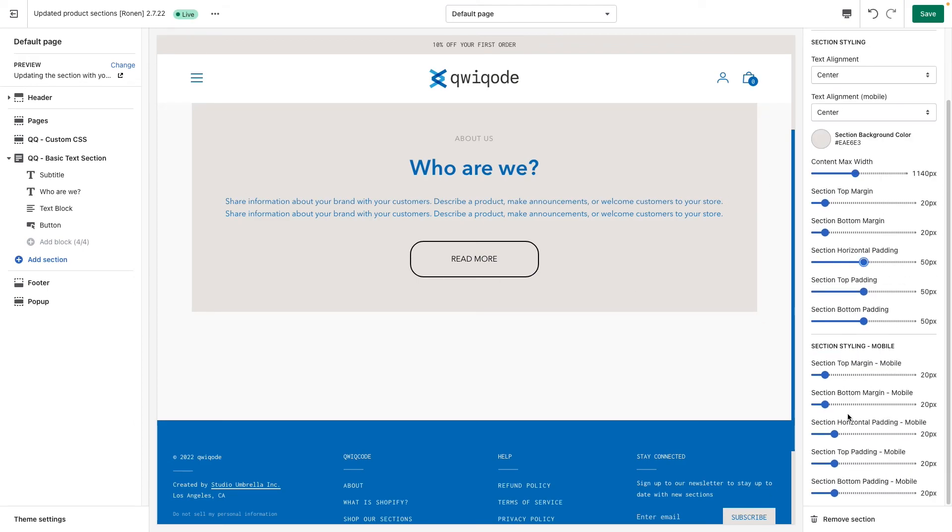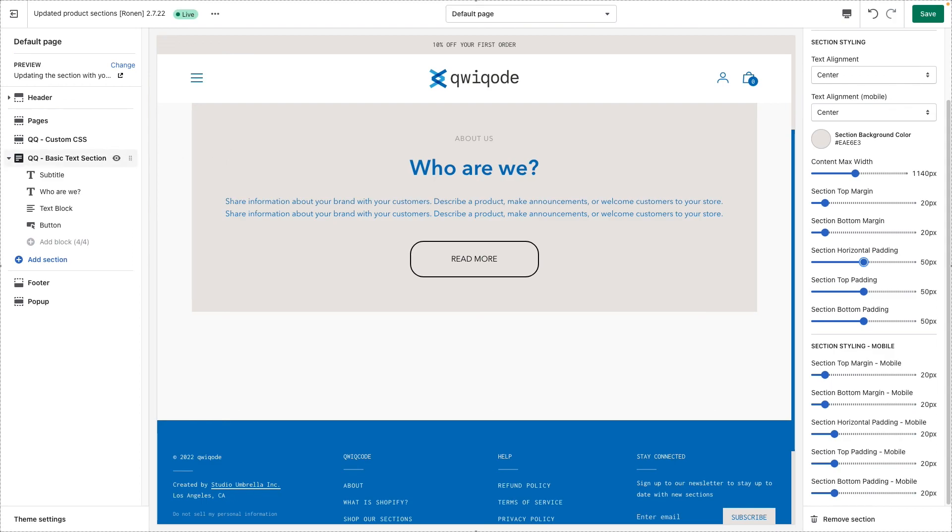And below here we have all of those same settings ready to go for the mobile version. That's it. Thank you again. And we hope that this section helps you achieve your website goals. If you have any questions, feel free to go to our website and find the support page and reach us from there. Thanks again.